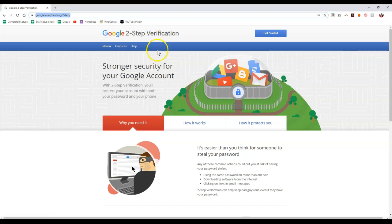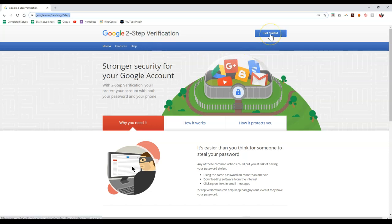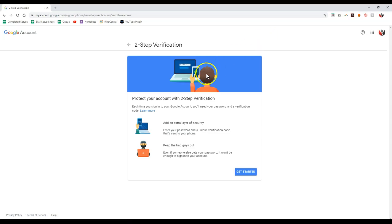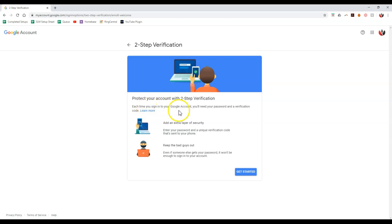Now all you'll have to do once you come on here and you've signed into your Gmail account or your kdk.com email, is click get started at the top right up here. Now once we click on get started, as you can see, protect your account with two-step verification. Each time you sign into your Google account, you'll need your password and verification code. So this way once we click on get started.